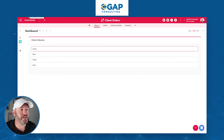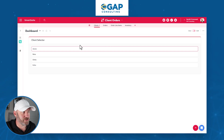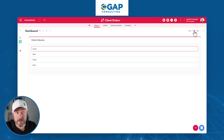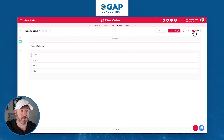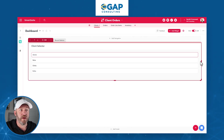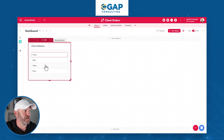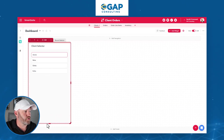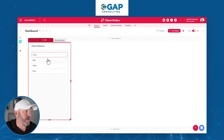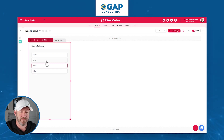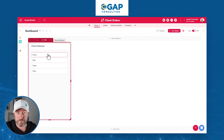Now that we have our widget, we can resize it and reshape the way we're putting this screen together. Make sure that you're in edit mode to do this — toggle edit mode on. When we hover over the different widgets, we can resize them, make them taller, shorter, whatever the case may be. And now I can select from my different clients.